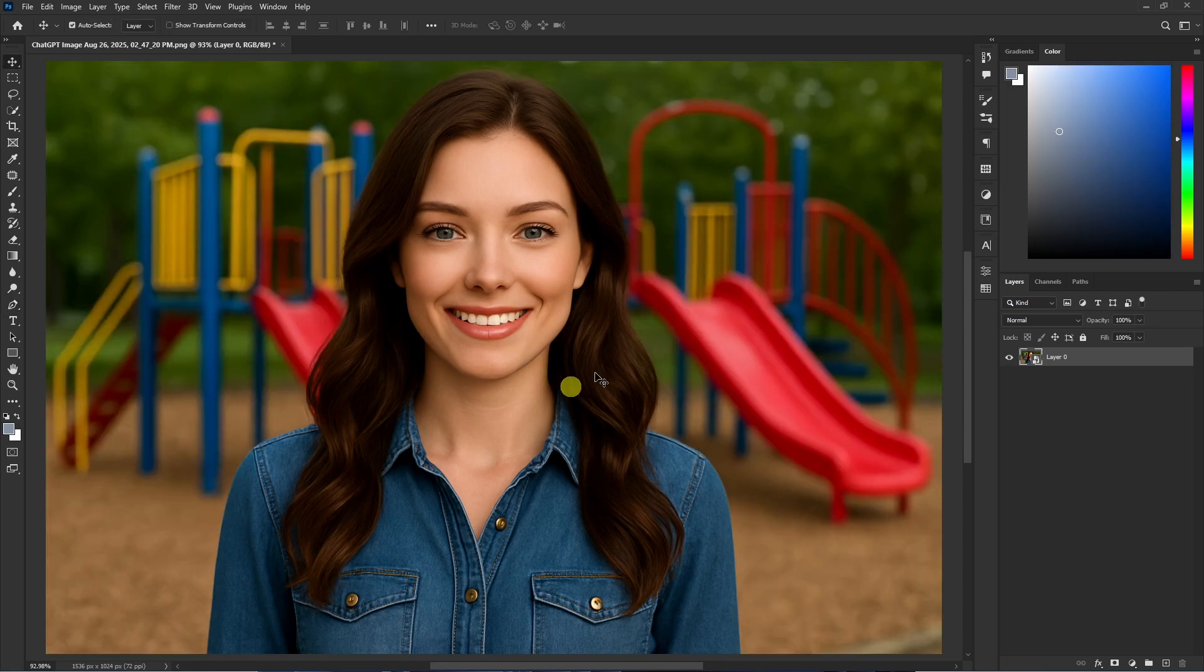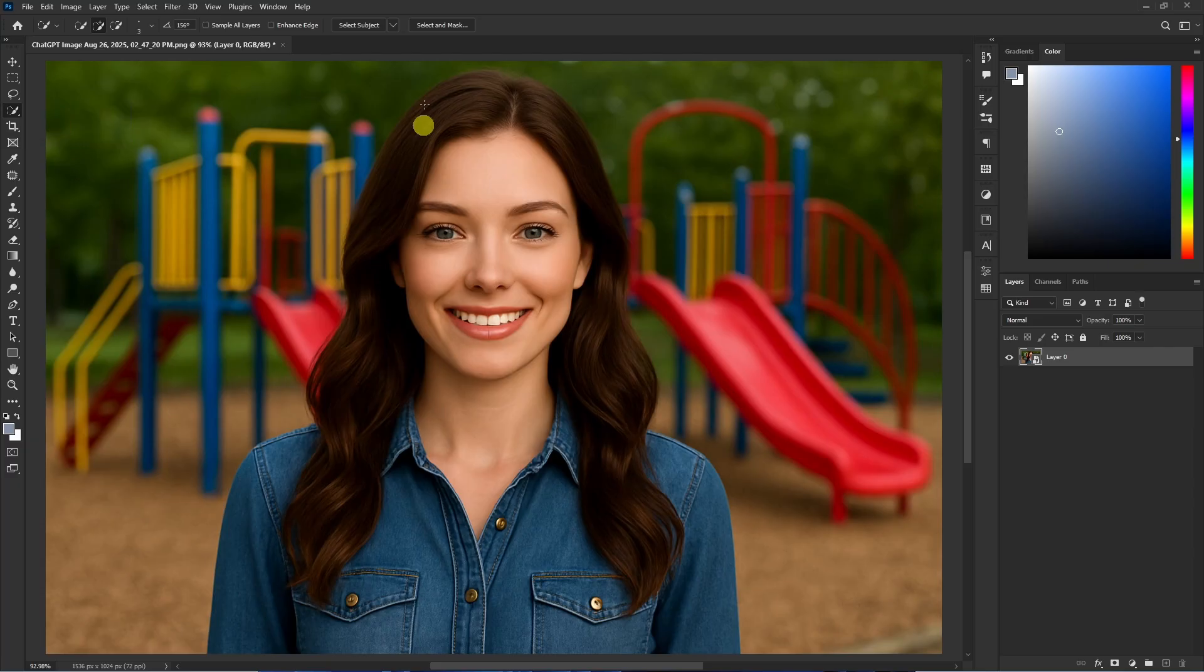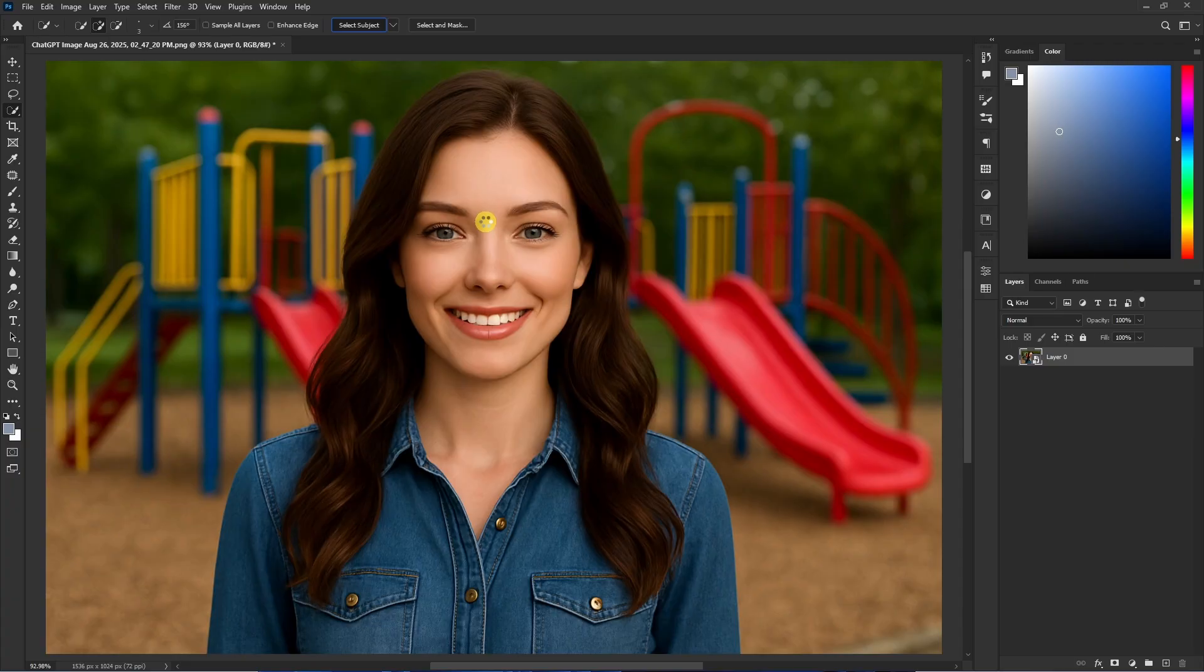If you just want to remove the background of your image, then I won't recommend you this pen tool method. What I recommend you doing is just select the image layer, then go to this tool which is quick selection tool. Now from the top toolbar, click on select subject like so. Now Photoshop will automatically detect the subject from your image.